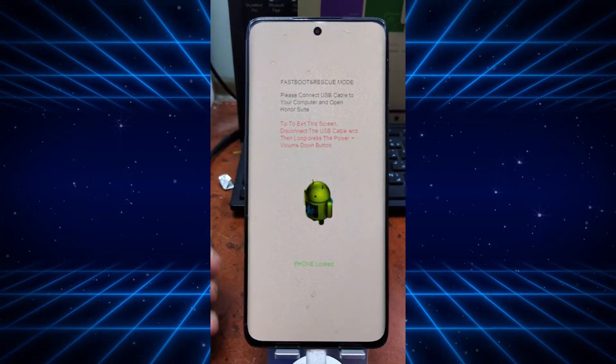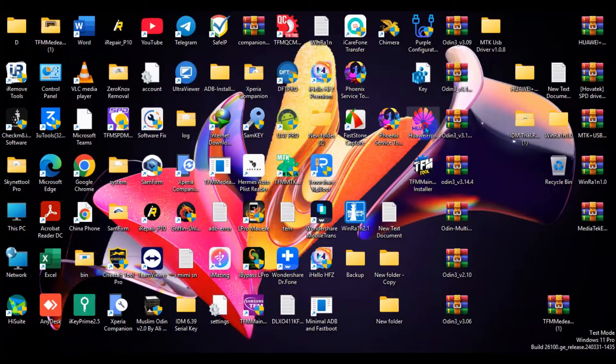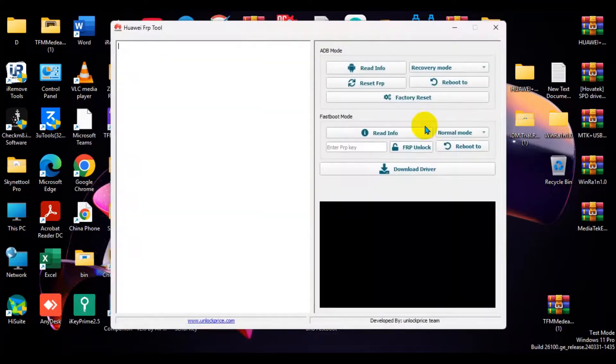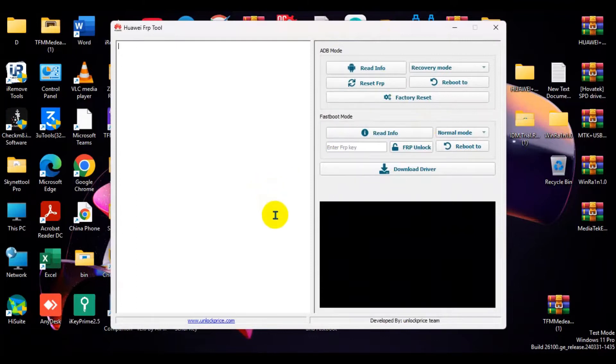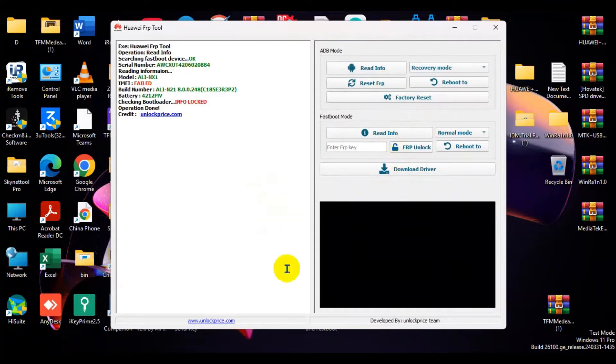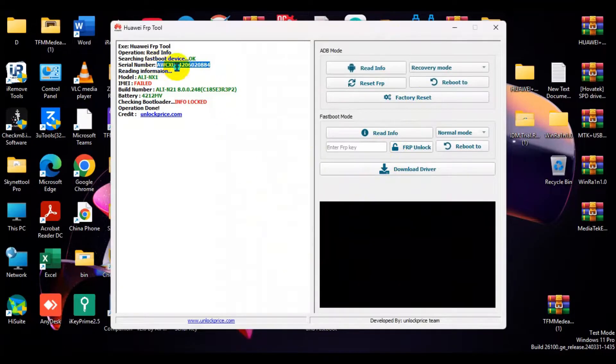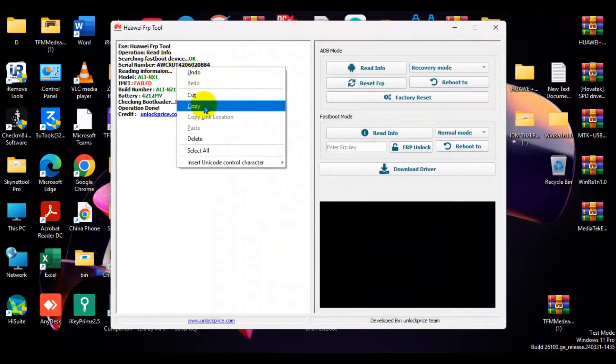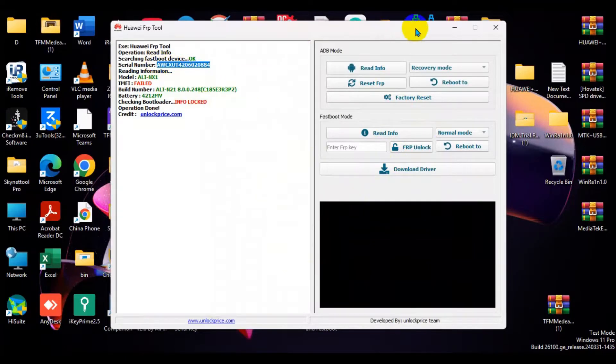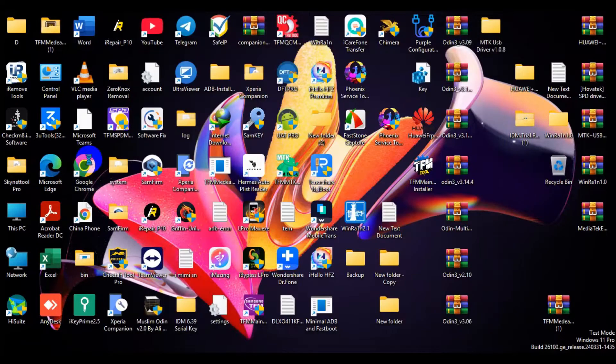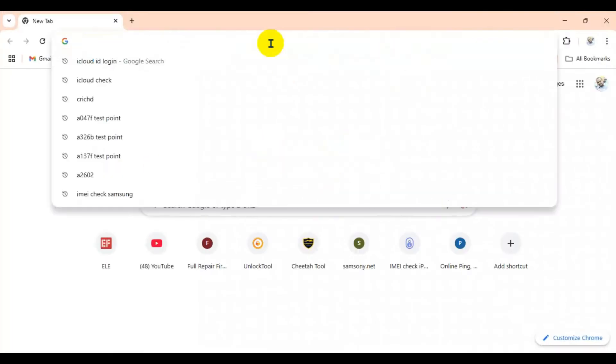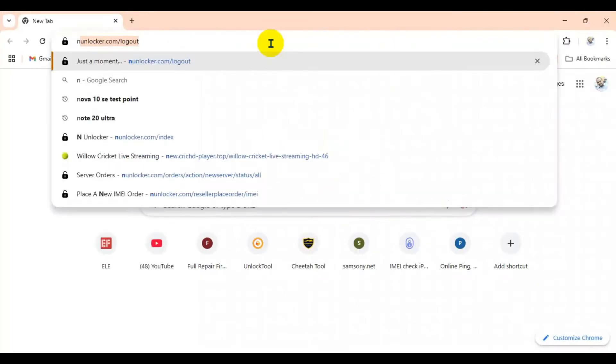Okay, so it's connected on fastboot mode. Now you can see the computer screen. Open the Howi tool - this tool link you can check on the description. Now click read info and there you can see your serial number. Copy it.